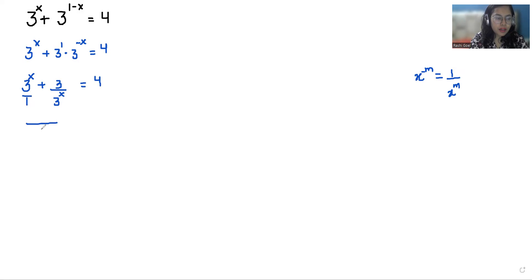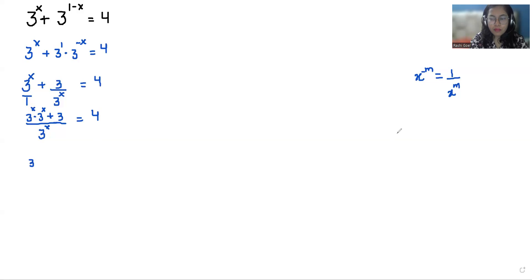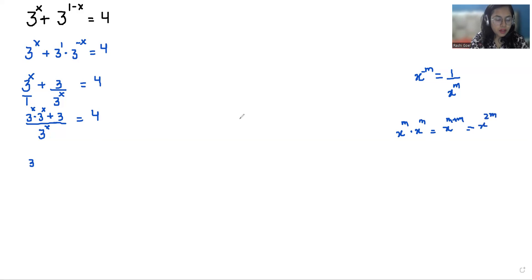Now by taking a substitution, we multiply through. We use the property that x^m times x^m can be written as x^(m+m), that is x^(2m). So we get 3^(2x) + 3 divided by 3^x equals 4.